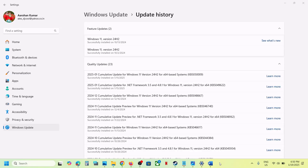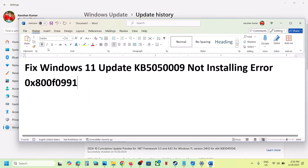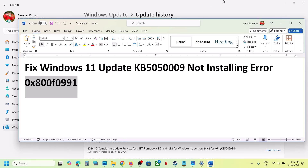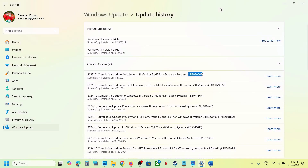Hello guys, welcome to my channel. Today in this video I'm going to show you how to fix when you are unable to install update KB505009 because of error code 0x800F0991. If you are receiving this error, please follow the steps shown in this video.